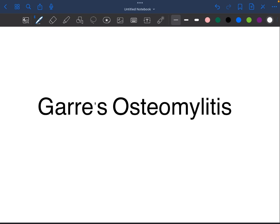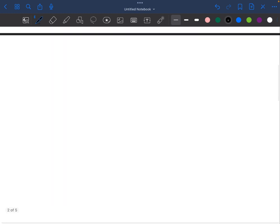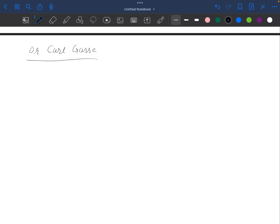Welcome back. Now we will discuss Garré's osteomyelitis, which is another variant of osteomyelitis. This was discovered by Dr. Garré, after whom this osteomyelitis is named. The very special feature about this osteomyelitis is that, unlike other osteomyelitis, in this you have periosteum proliferation.